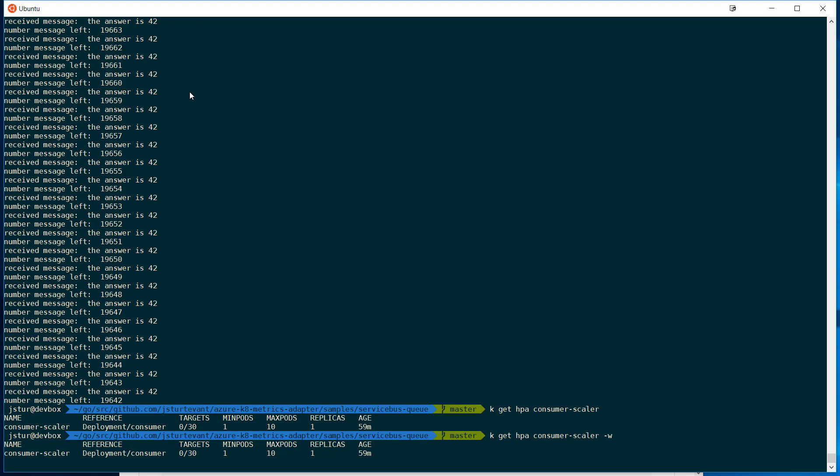So again, this takes a little bit of time, one or two to three minutes for it to scale up, and then two or three minutes to scale back down. So I'm going to fast forward through this process.